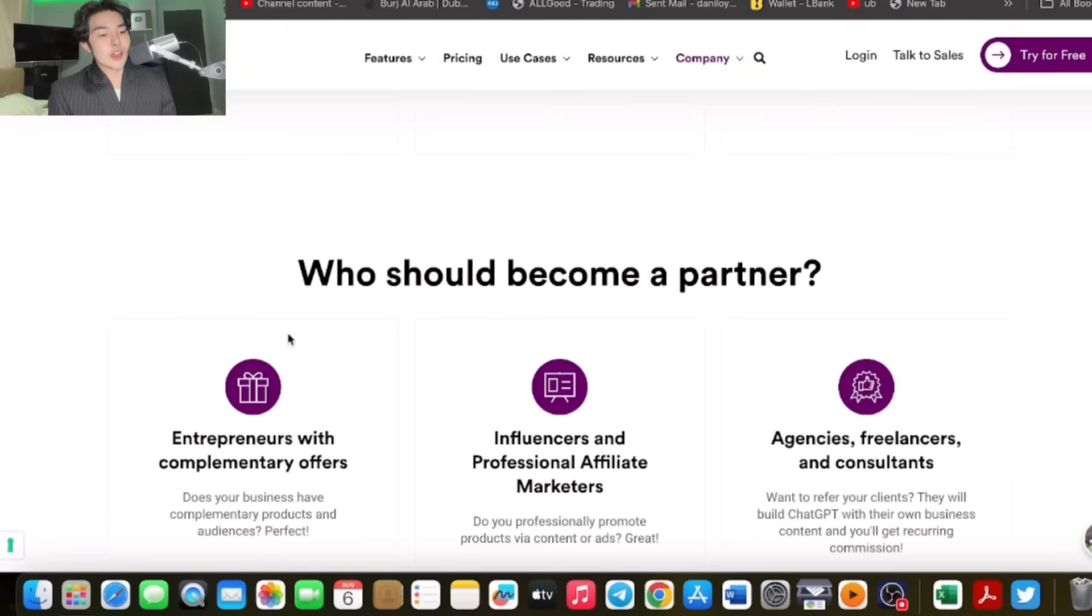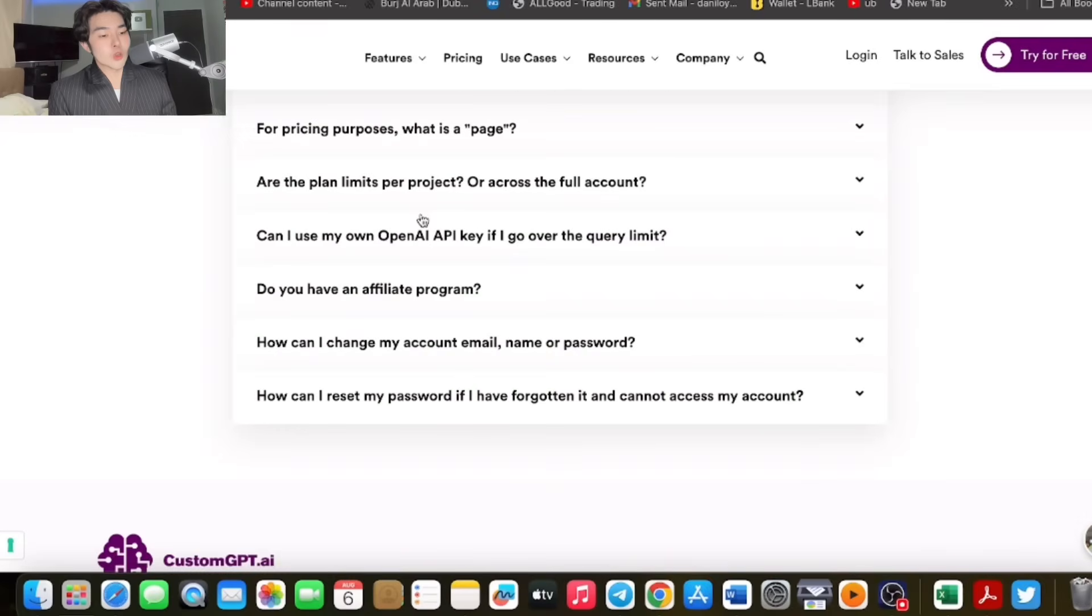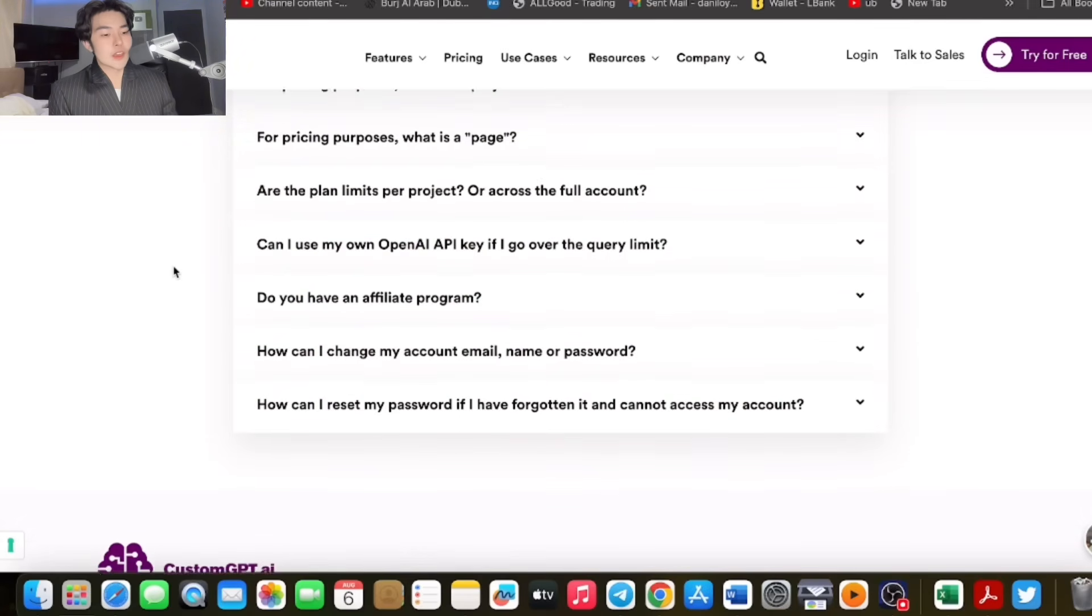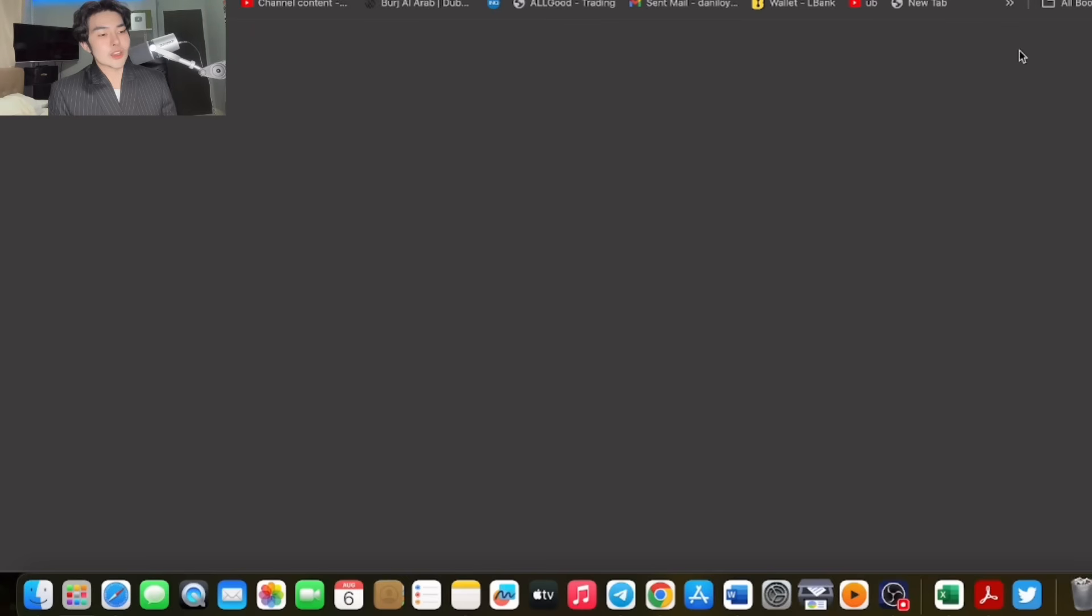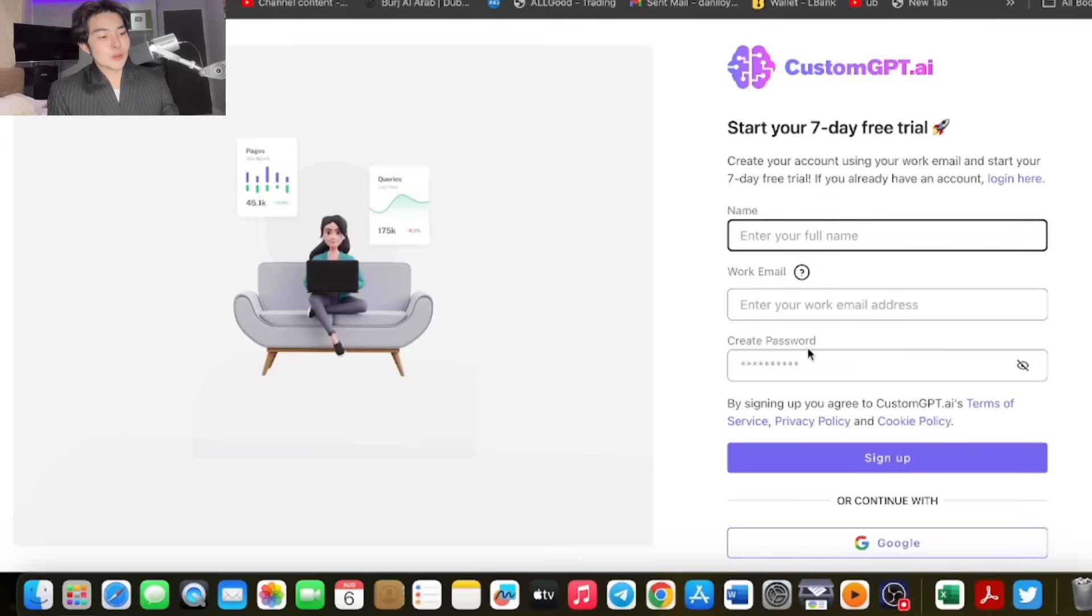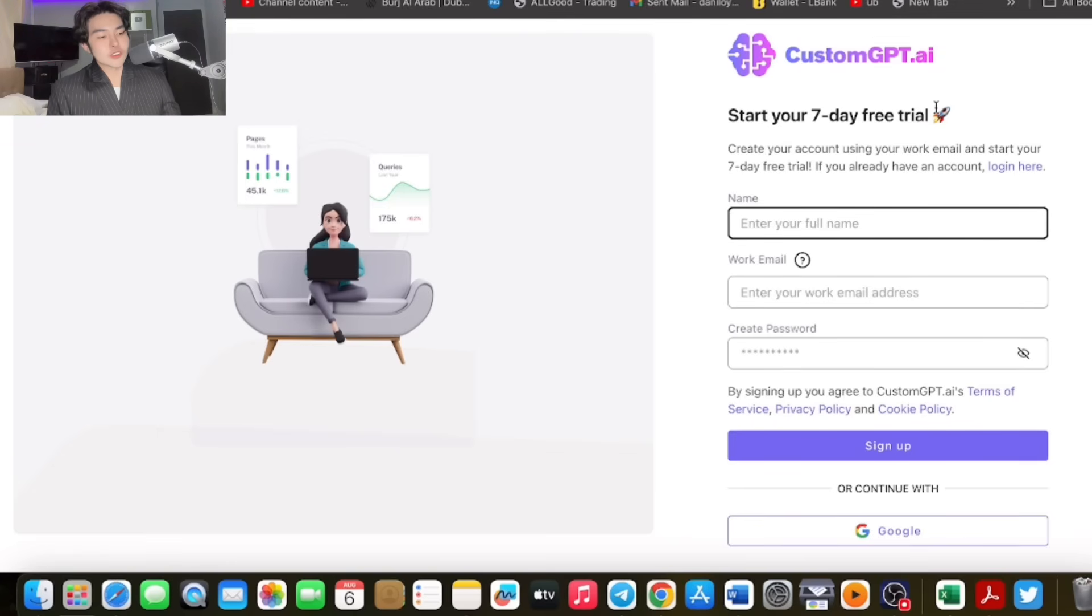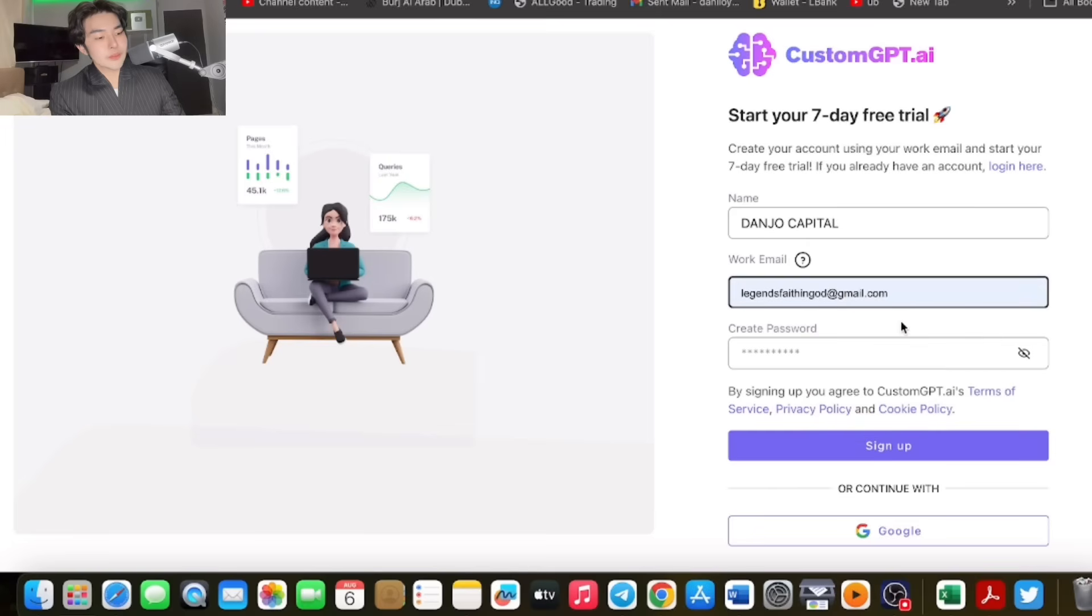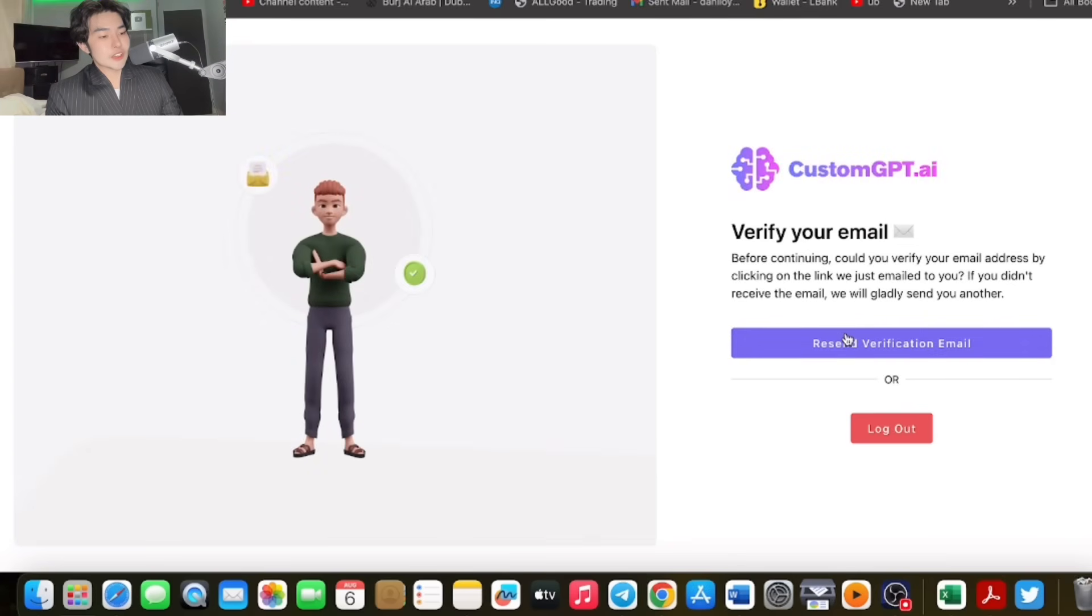They also have a partner program which you can check if you're interested, for entrepreneurs or those interested in the affiliate program, especially influencers like me. For me, this is next level. You can try it for free. Just click try for free, and enter your full name, work email, and password. After signing up, confirm your address. For example, Adjo Capital, enter my email, enter my password, and click sign up.